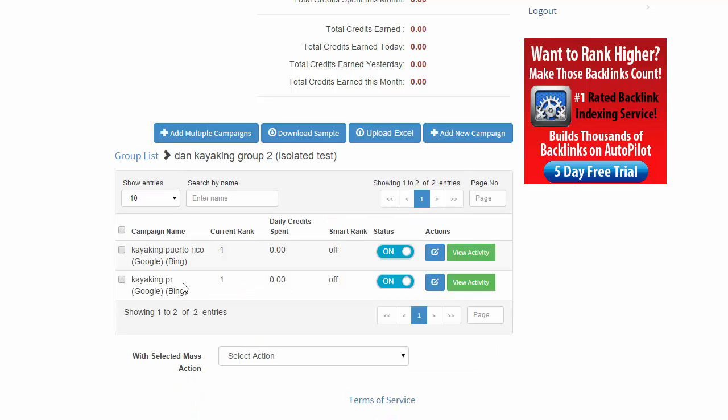All right. So that's a quick rundown of using groups and campaigns. It makes things very easy to organize. So go ahead and use that on all your new setups.